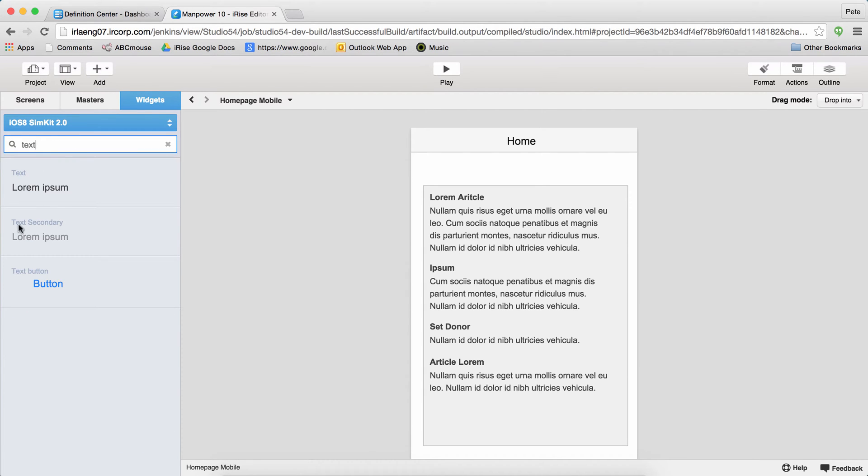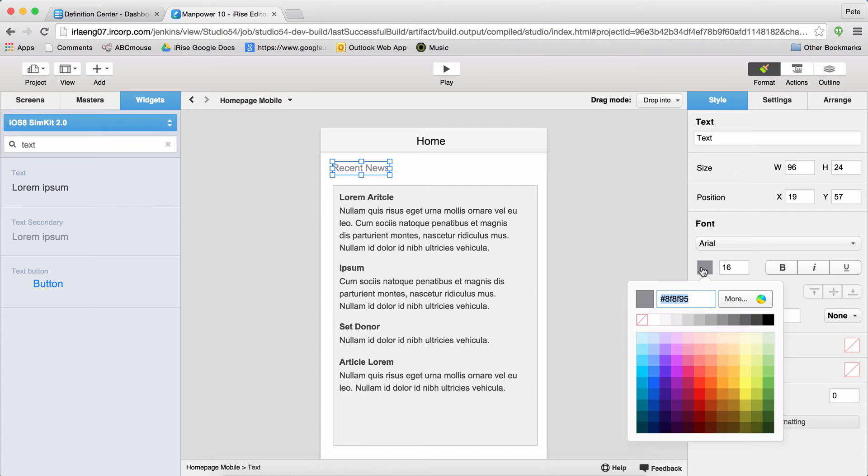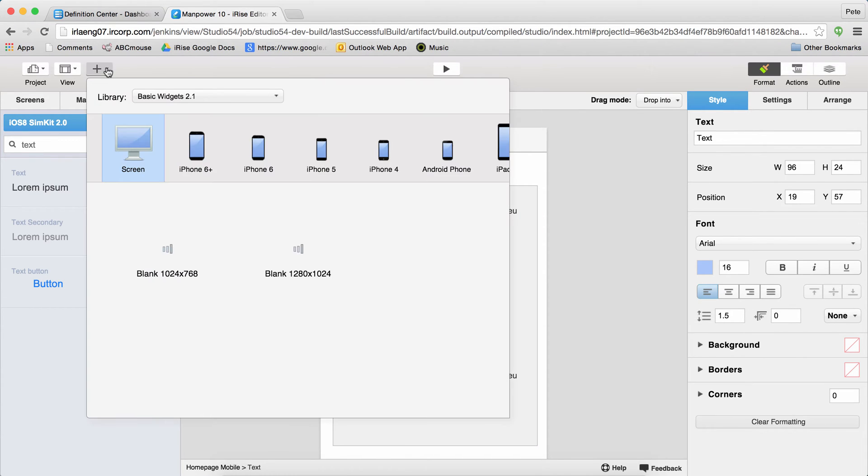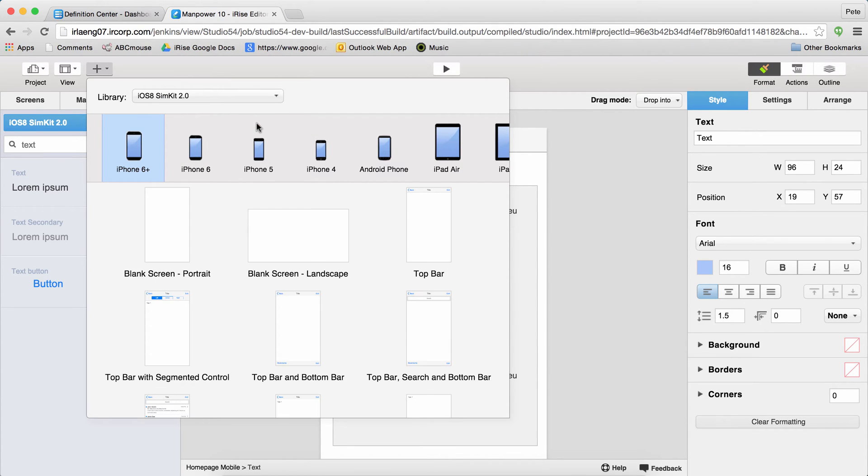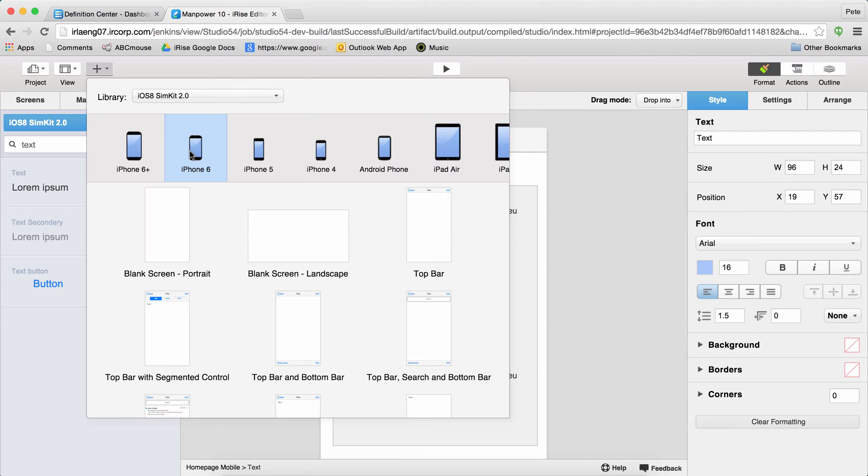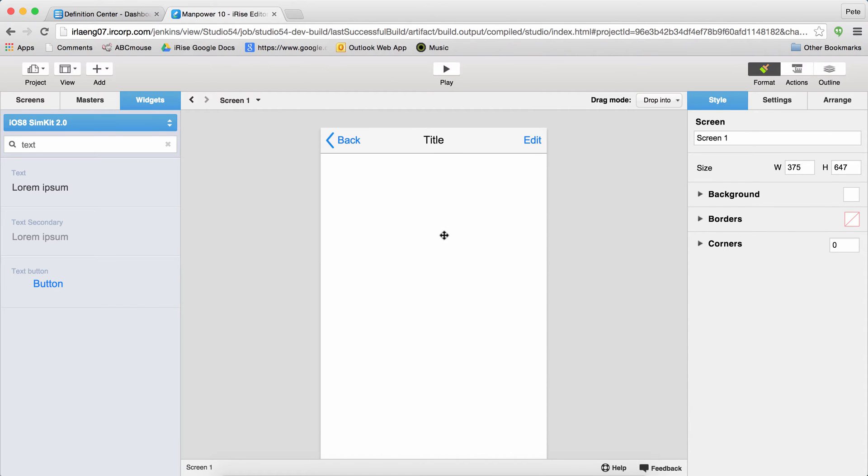To add a widget or a master to a screen, just drag it out onto the screen. If you need to, adjust formatting for any widget over on the right-hand side. Now let's add a new screen. This dialog lets you pick a template to use for your new screen. Templates come from libraries, just like widgets come from libraries. And iRise 10 includes some new page types, like the iPhone 6 and 6 Plus. So I'm going to use an iPhone 6 template. And as you can see, it came with a bunch of pre-built content that saves me a lot of time.